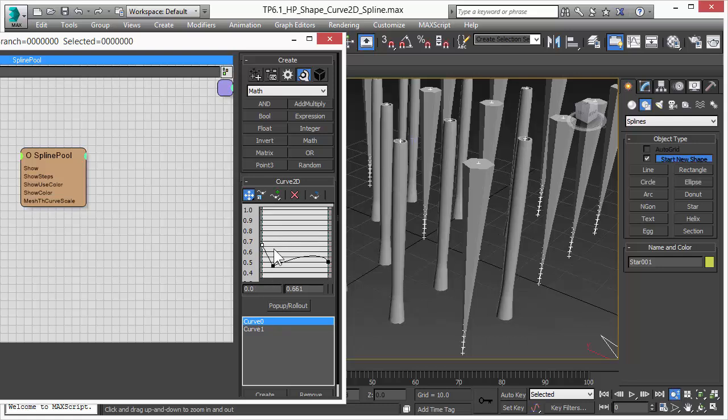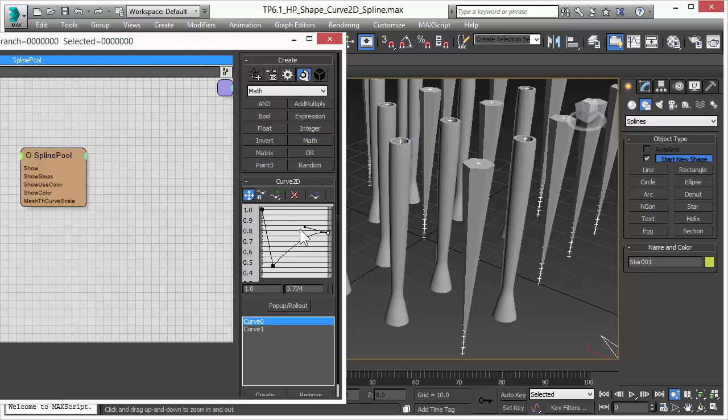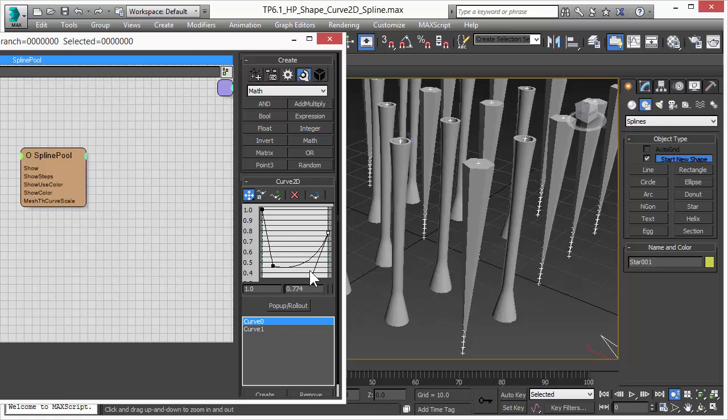As you move around the controls or add new controls you will get instant updates in the viewport of your spline and how they look.